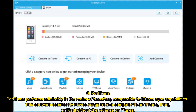6. PodTrans performs admirably in the realm of transfers, comparable to iTunes sync capabilities. This software seamlessly moves songs from a computer to an iPhone, iPod, or iPad without the reliance on iTunes.